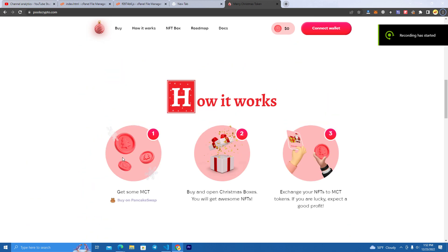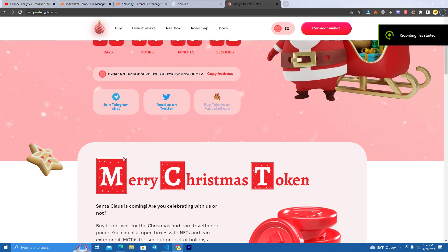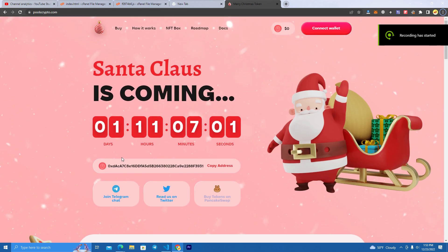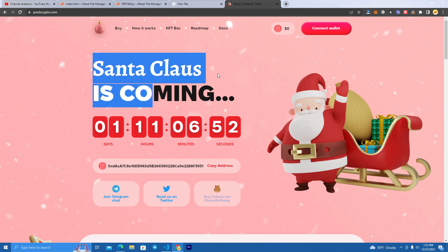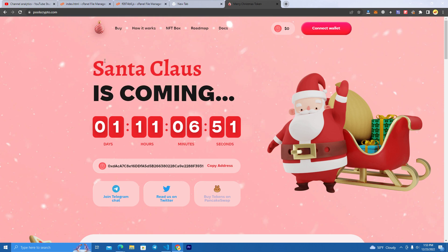Hello everyone, today I will show you a Christmas-themed website you can use for your token project or NFT project. This is how the website looks, and I will be giving the files for free since I borrowed this from someone else.